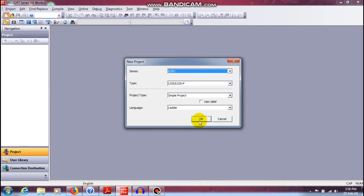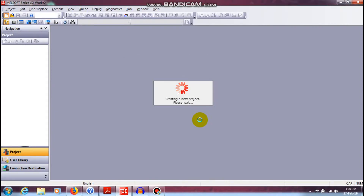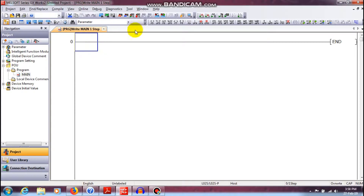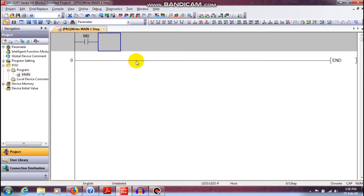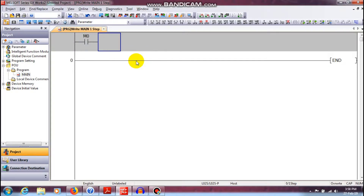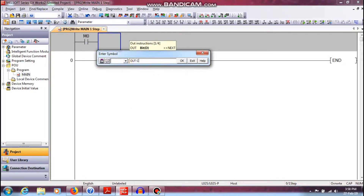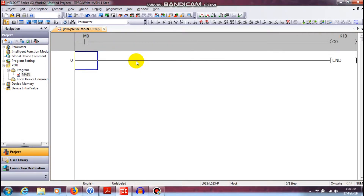We are going to create a new project. I am just going to use a contact. LD M0 is going to use a memory contact, and the counter output is OUT C0. We are going to use constant K10. If you want to use count down, or else we can use a data register.